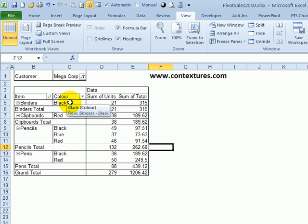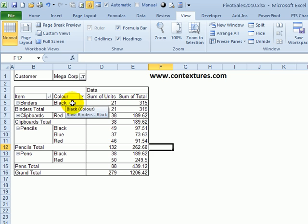If you want to keep the pivot table in the same layout so you can still see all the colors even if they weren't purchased by that customer, you can change a setting in the pivot table.